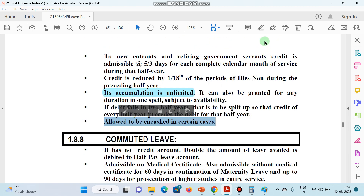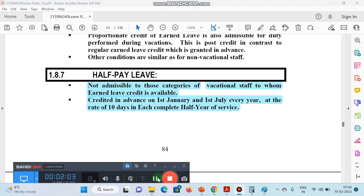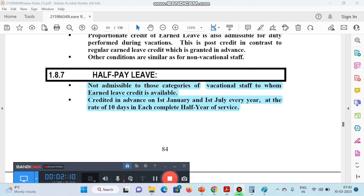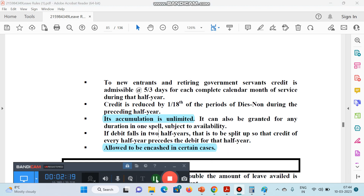So to summarize, these are the key points to remember about Half Pay Leave. Every January and July, 10-10 days are credited to your account in advance automatically. Second, remember that accumulation is unlimited — unlike Earned Leave where the limit is 300 days, in this case there is no such ceiling, and any number of days can be accumulated.